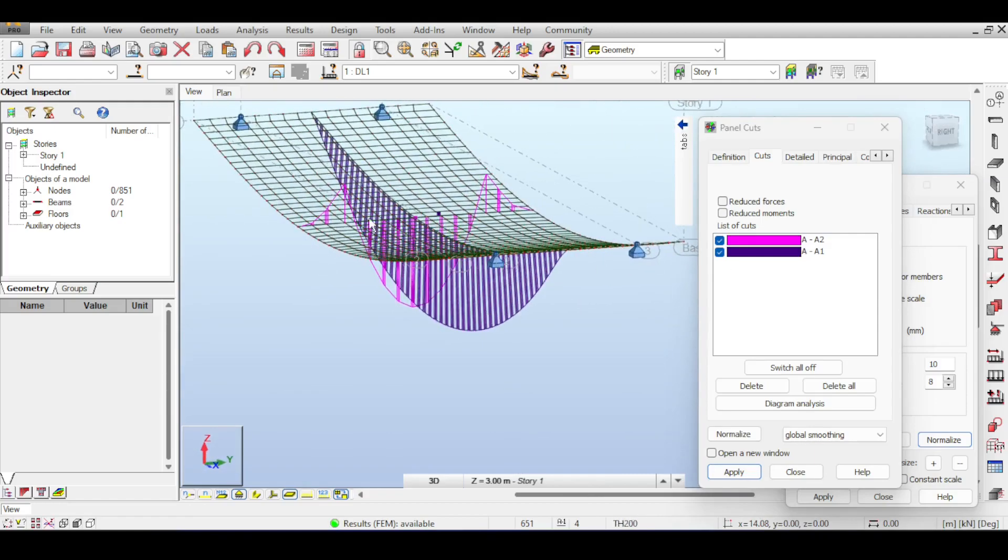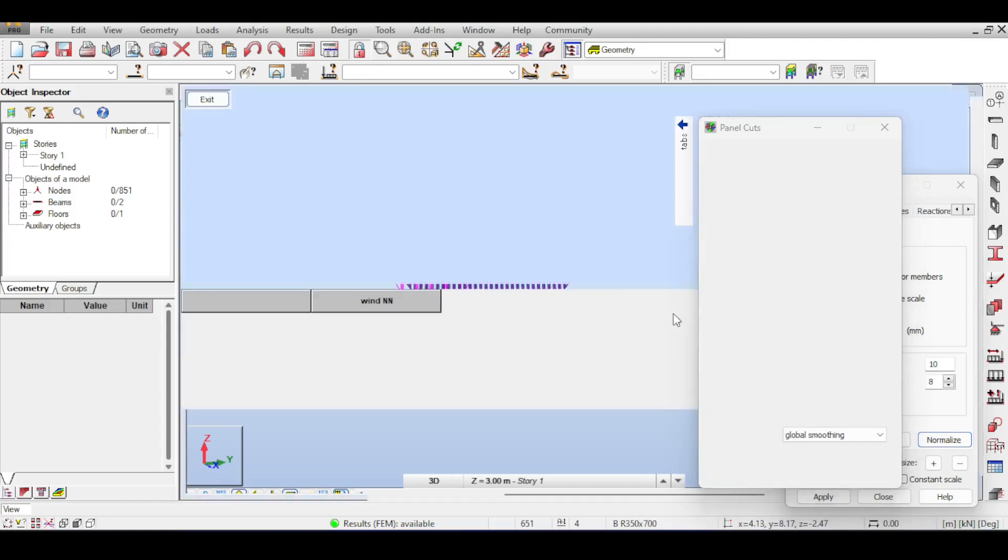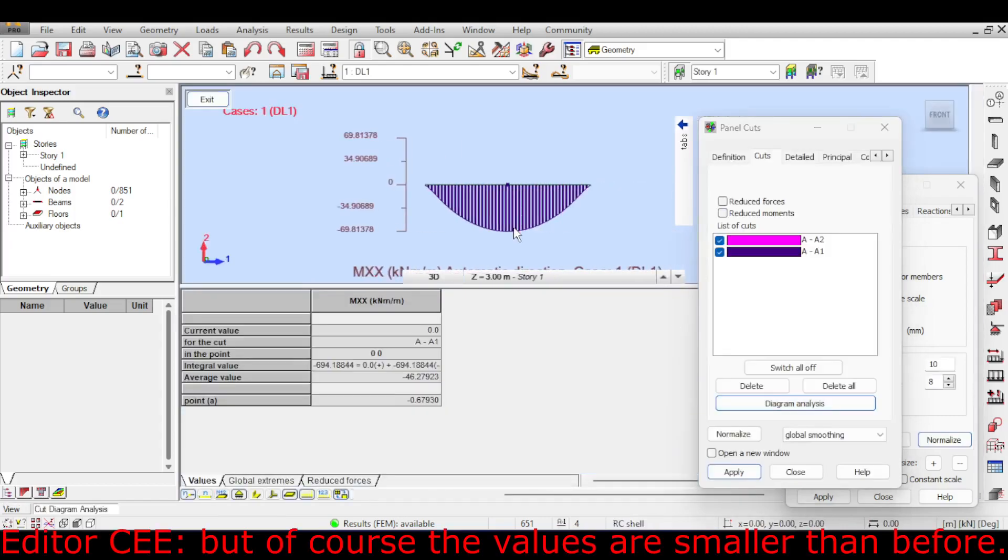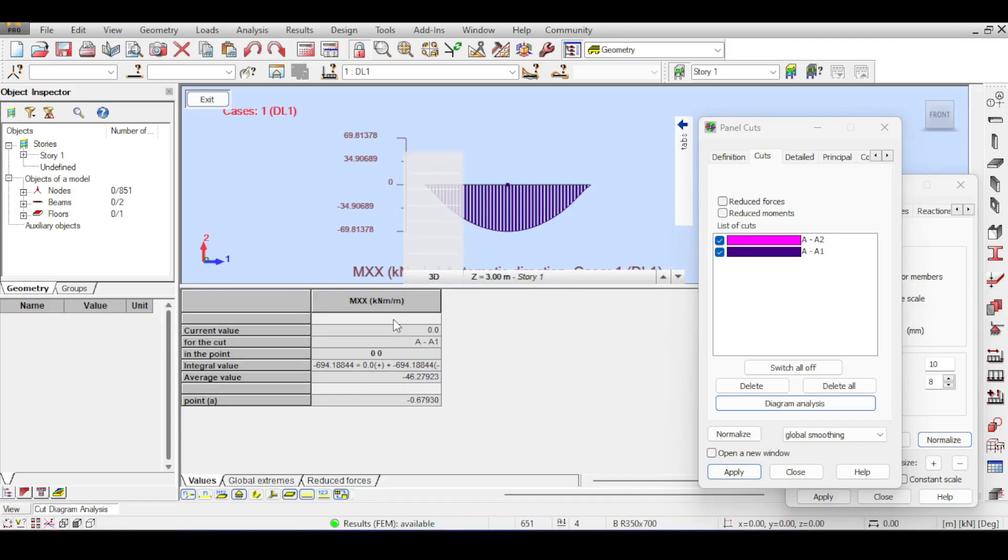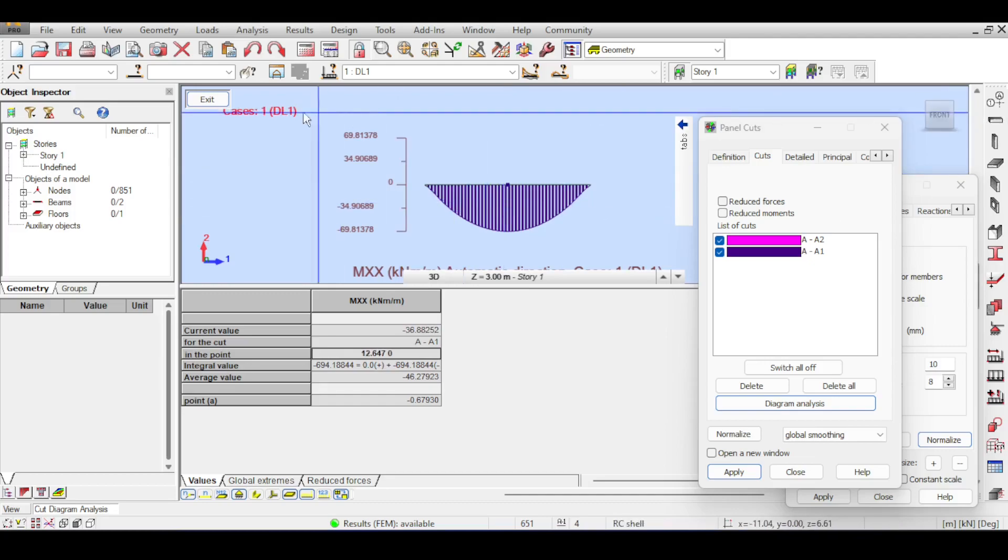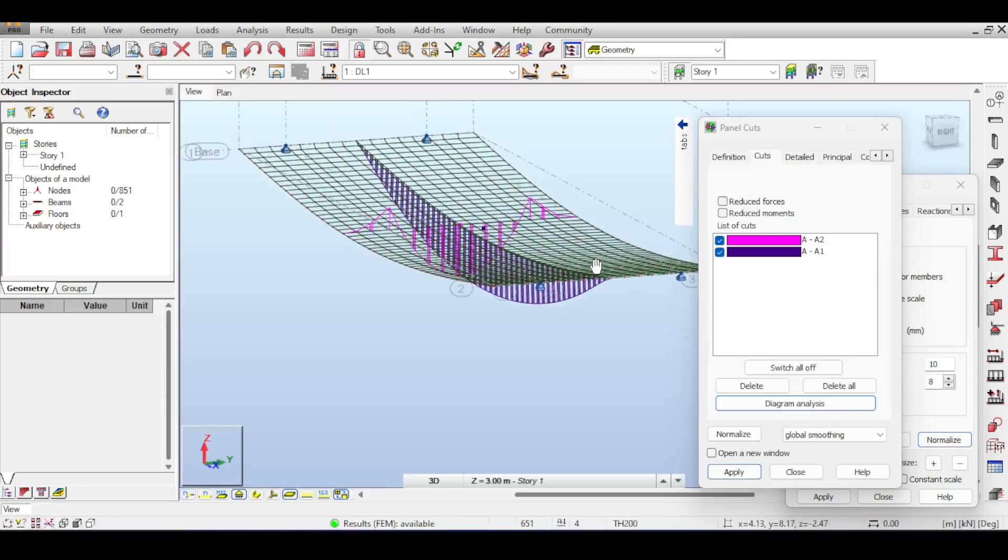Whereas in the longitudinal direction we are still suffering. If you open the diagram analysis you can see that there is still significant values. The value is like 80 or 70, that's still a lot.